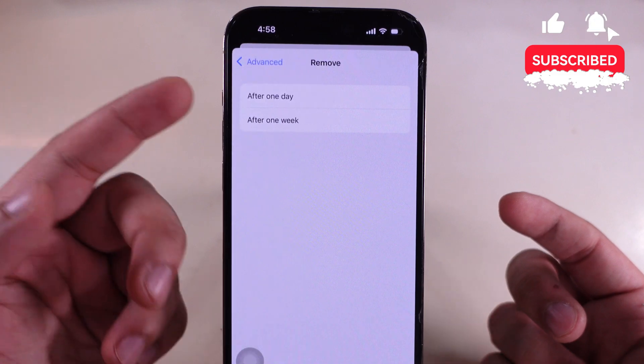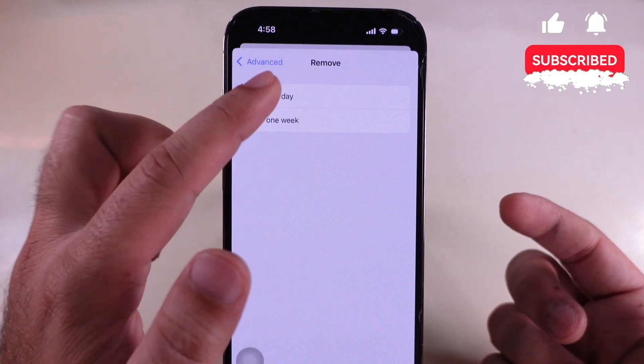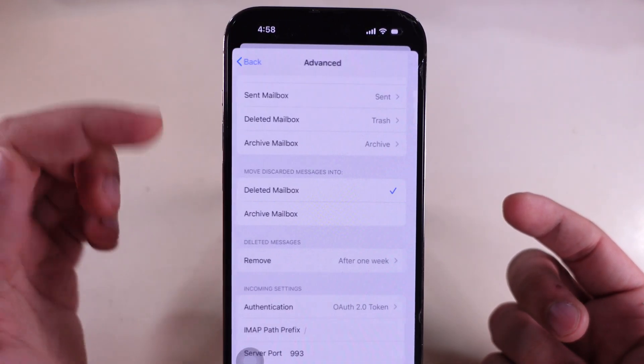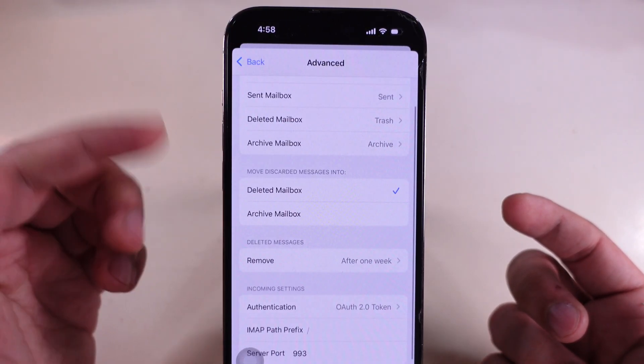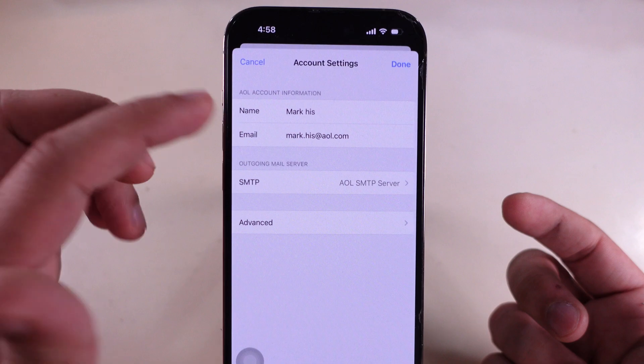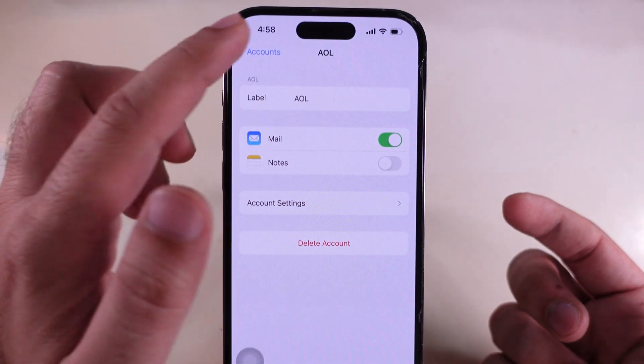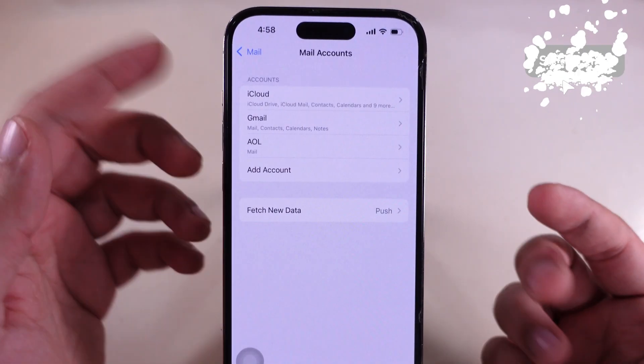Select the option after one day or after one week. That's an easy method to change the interval for auto-deleting items in the Bin on iPhone Mail app.